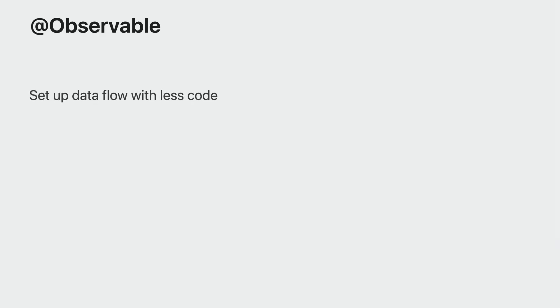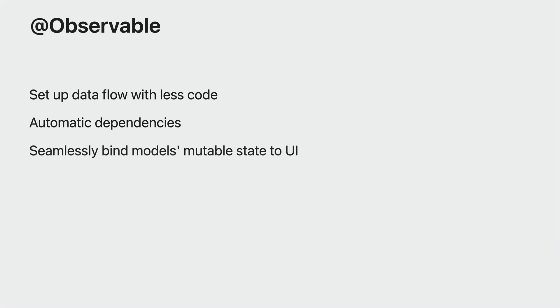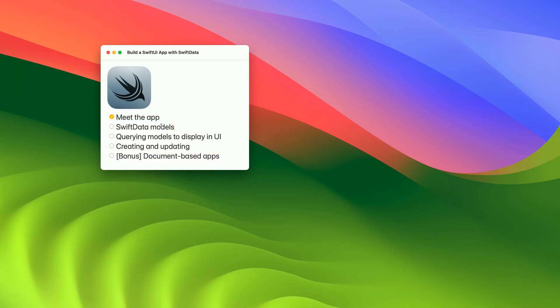To adopt observable here, we replace the observed object property wrapper with bindable. It allows the text fields to bind directly to the cart's front and back text. New observable macro and bindable property wrapper allow to effortlessly set up the data flow in an application with even less code than before. When a view uses a property of an observable type in its body, it will be updated automatically when the given property changes. And it has never been that easy to bind a model's mutable state to UI elements. I encourage you to watch the WWDC23 session Discover Observation with SwiftUI. You'll be surprised how observable simplifies the data flow code with or without SwiftData. And that's all you need to know about the models. Nothing more. How cool is that?